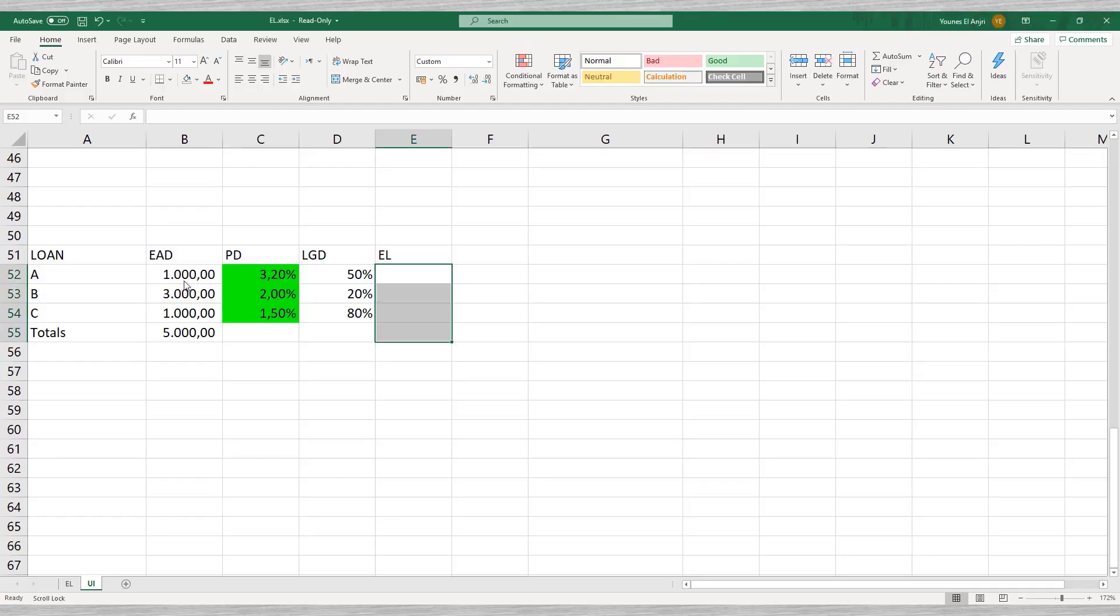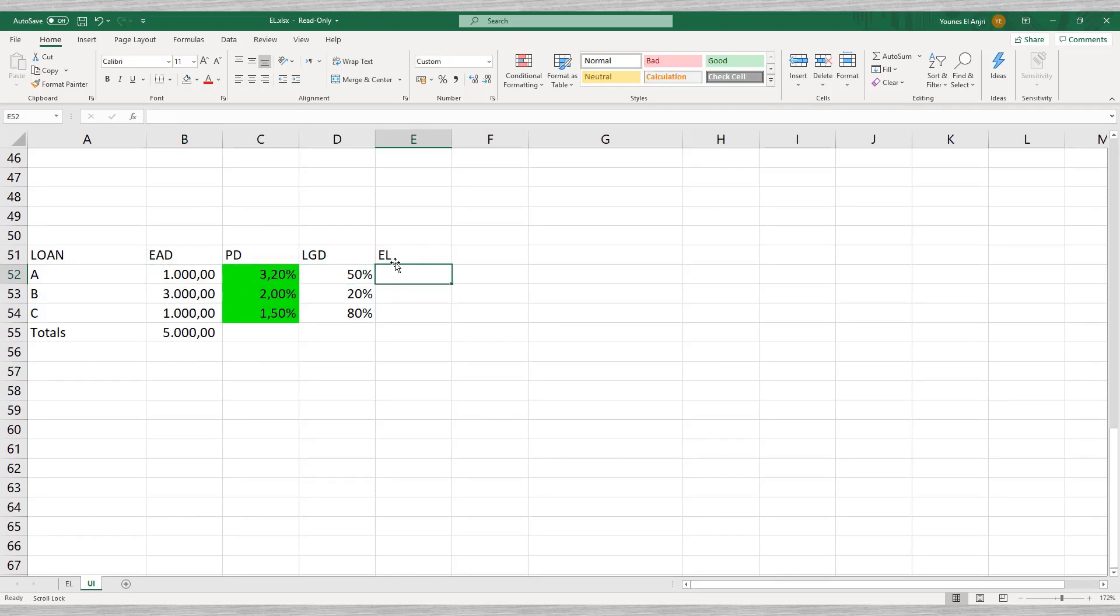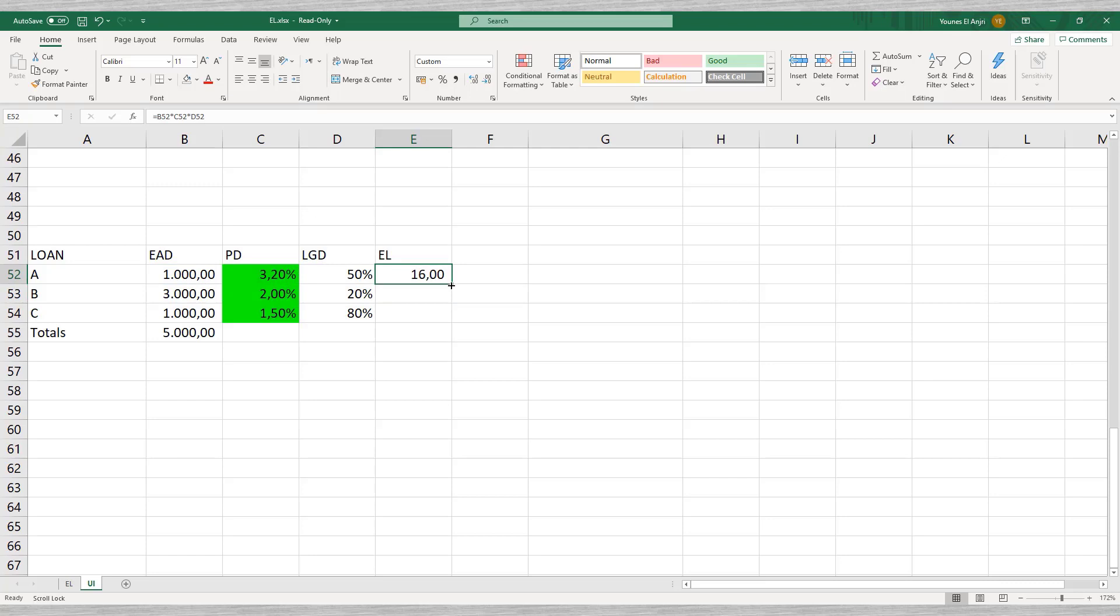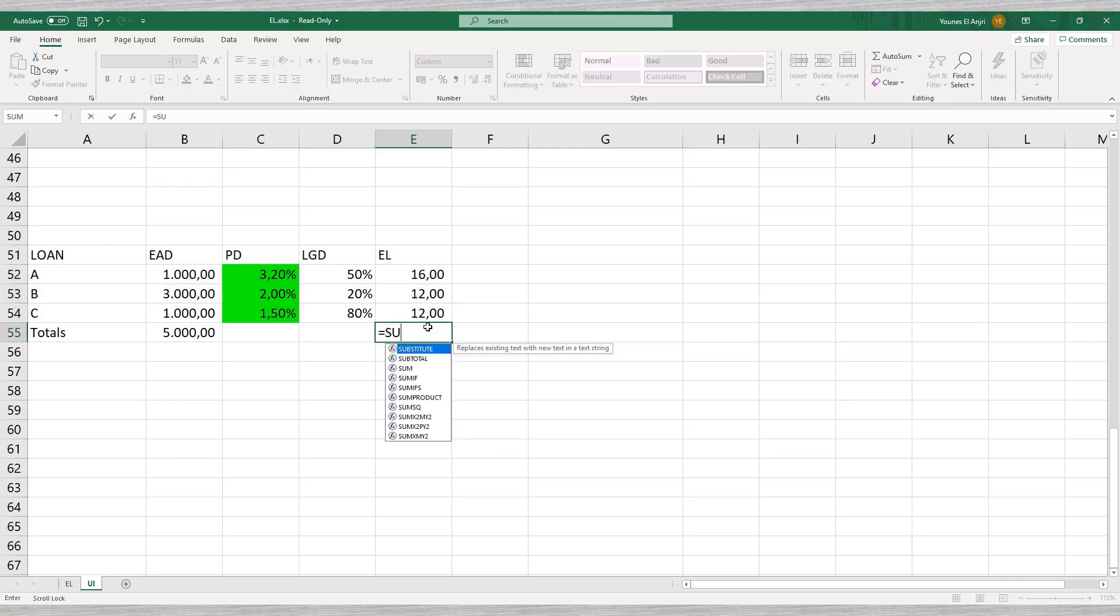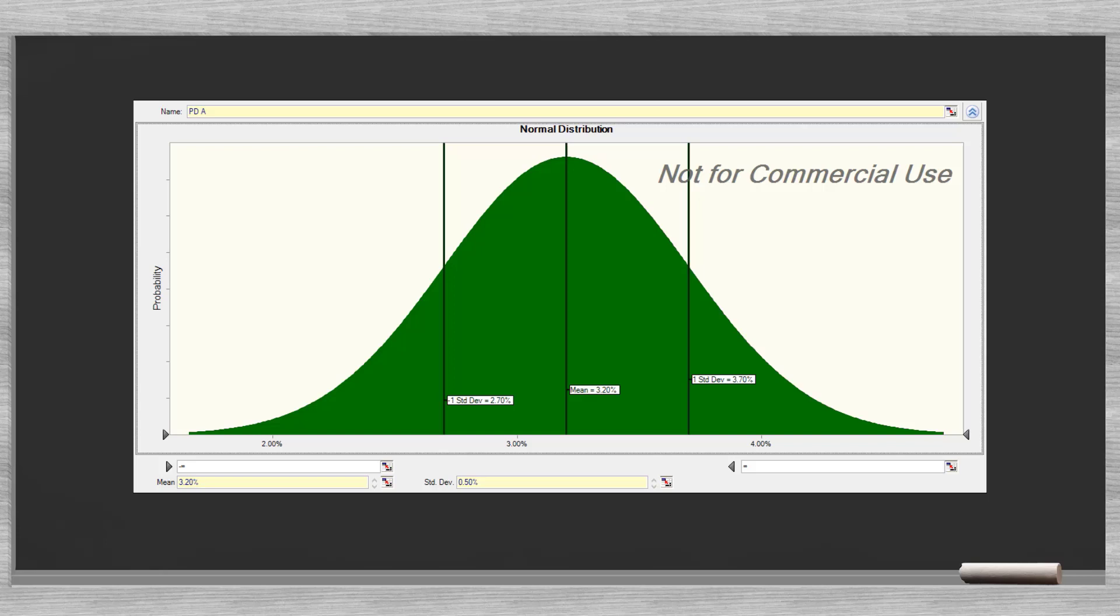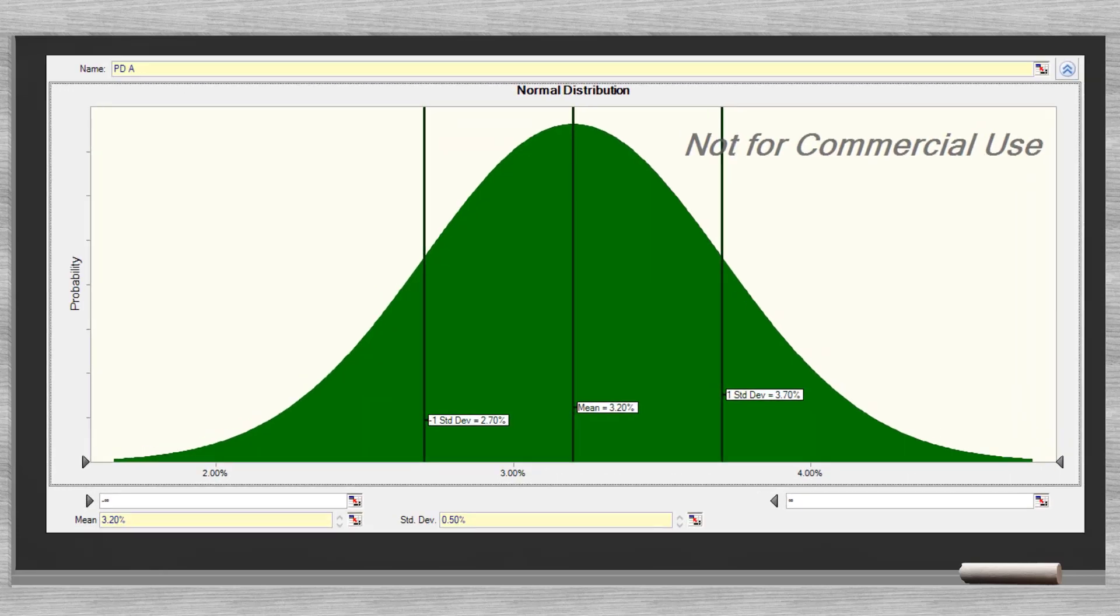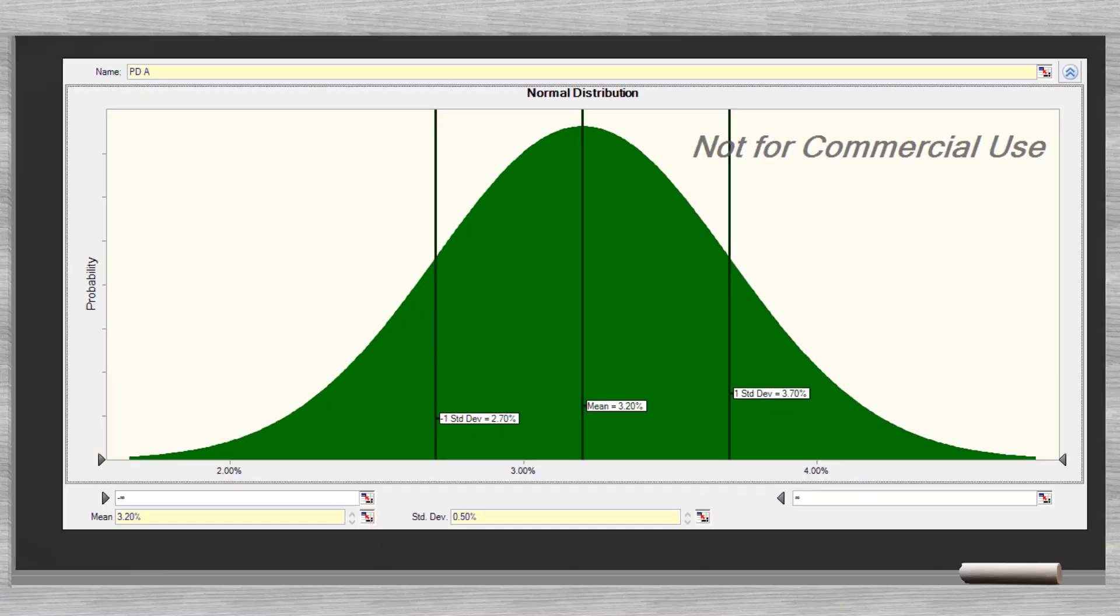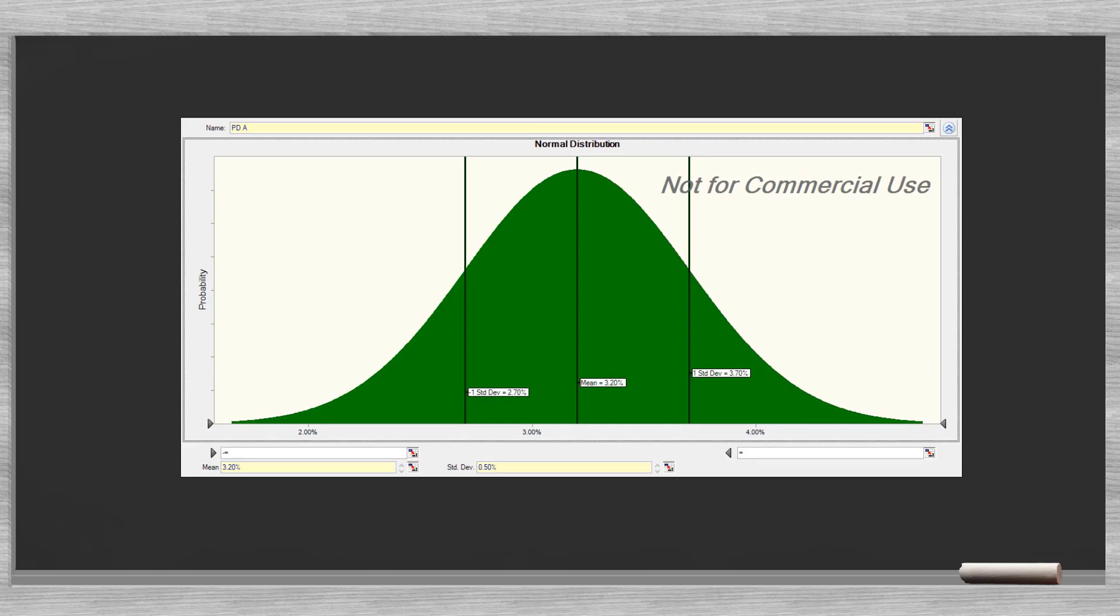Our starting point is the expected losses which equal 40 in our model. The uncertainty surrounding the PD and LGD numbers drive the variations in the result. This uncertainty is measured as the standard deviation. To keep things simple, we focus on the probability of default and ignore the LGD. Now we can model each of the probabilities of default with a normal distribution. The mean and standard deviation define this distribution. We do this for all PDs.